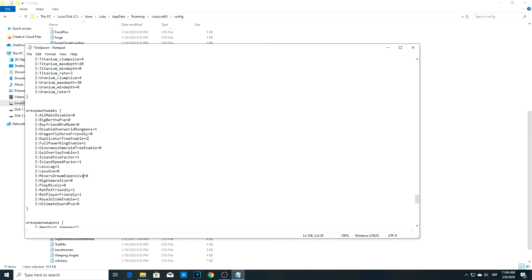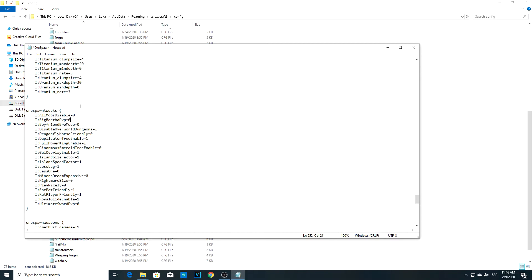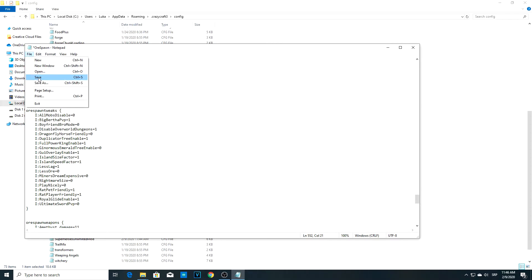The other things you can improve are the nightmare size, for example, or the Big Bertha PvP setting. If you're on a server playing with your friends and you want to PvP, you can also change these settings. When you're finished, go to File and then Save.